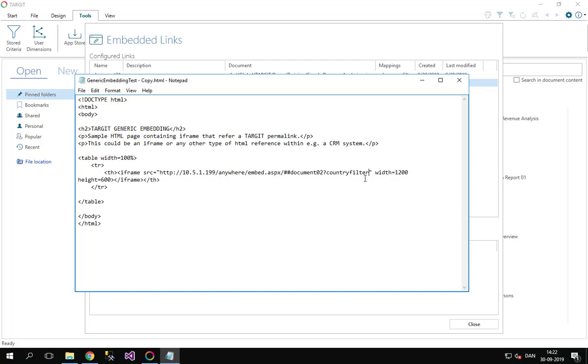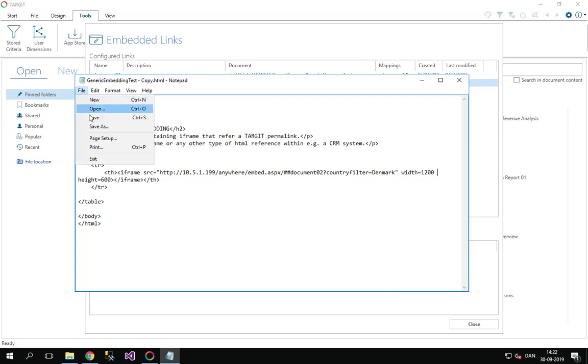Of course, the last part here, country filter, should probably accept an argument here, or a value. I'll just put in Denmark manually here. Maybe that's something that should be coming from your CRM system. But let's try this one here.